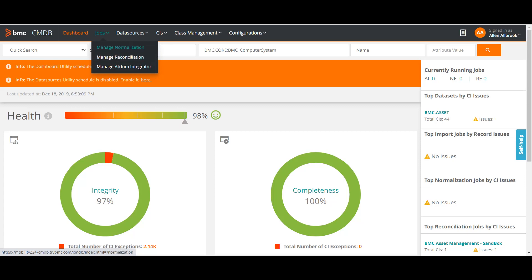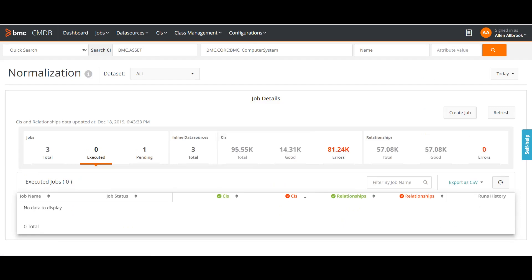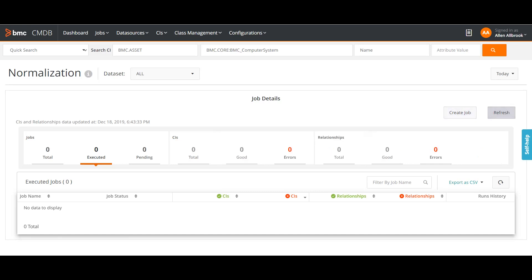Normalization itself is a process and reconciliation is a different process, so we will take them separately. If I go here for the understanding, you can see all the normalization can be managed here. You can see the status of your normalization, create a new normalization job here, or refresh existing jobs.